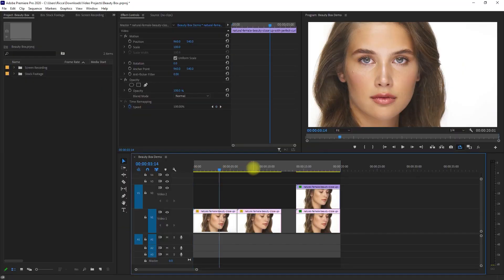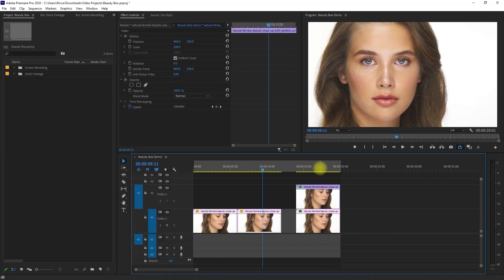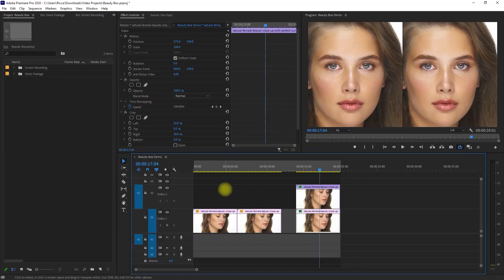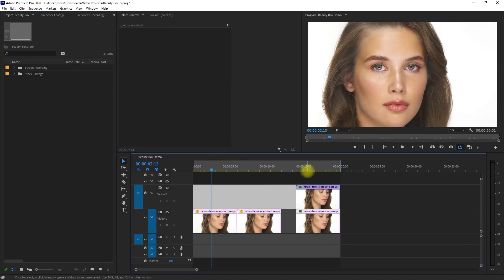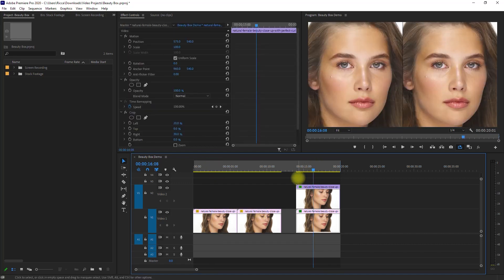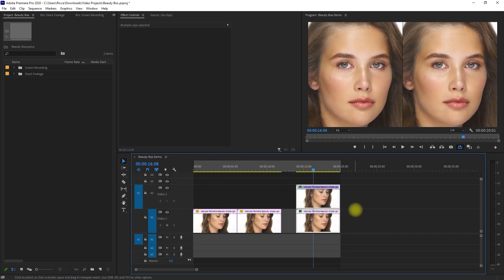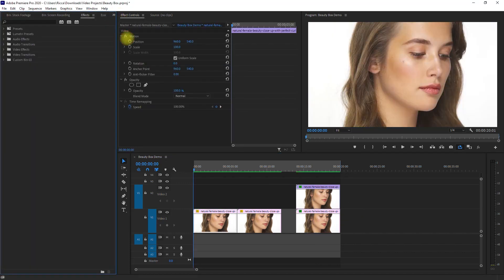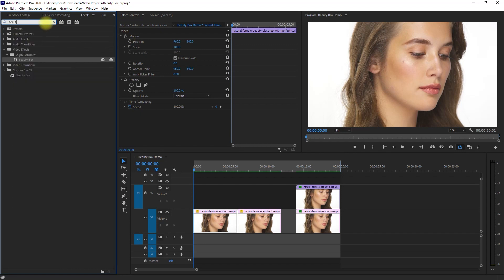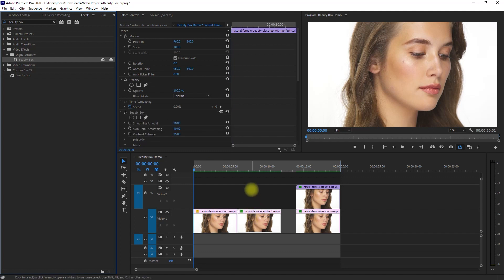Okay, so I've imported a single clip right here and just arranged them so that the first group is a before and after, and the other is a side-by-side comparison. So let's apply the plugin by going to the Effects tab, search for Beauty Box, and then drag the effect to the clips.